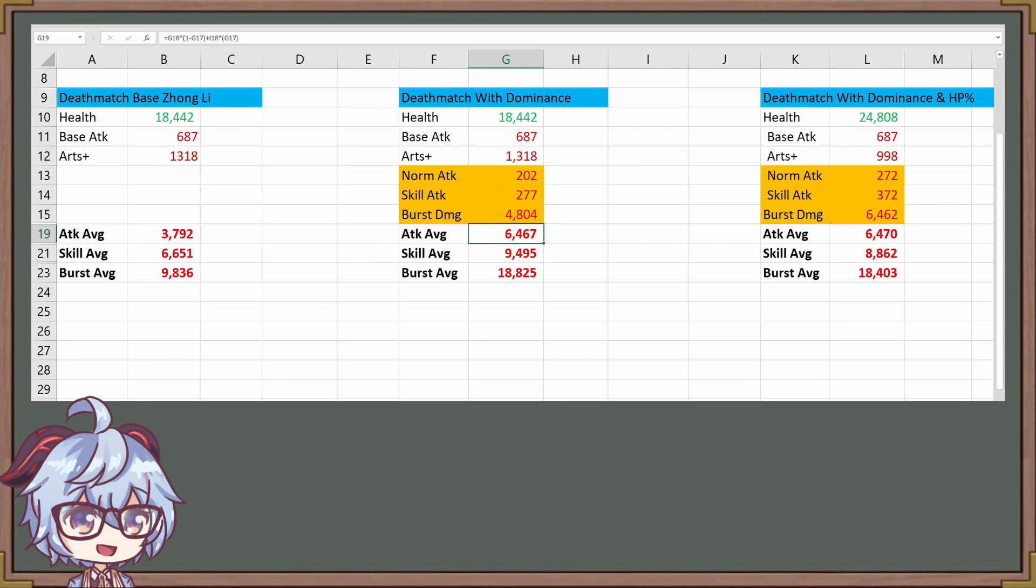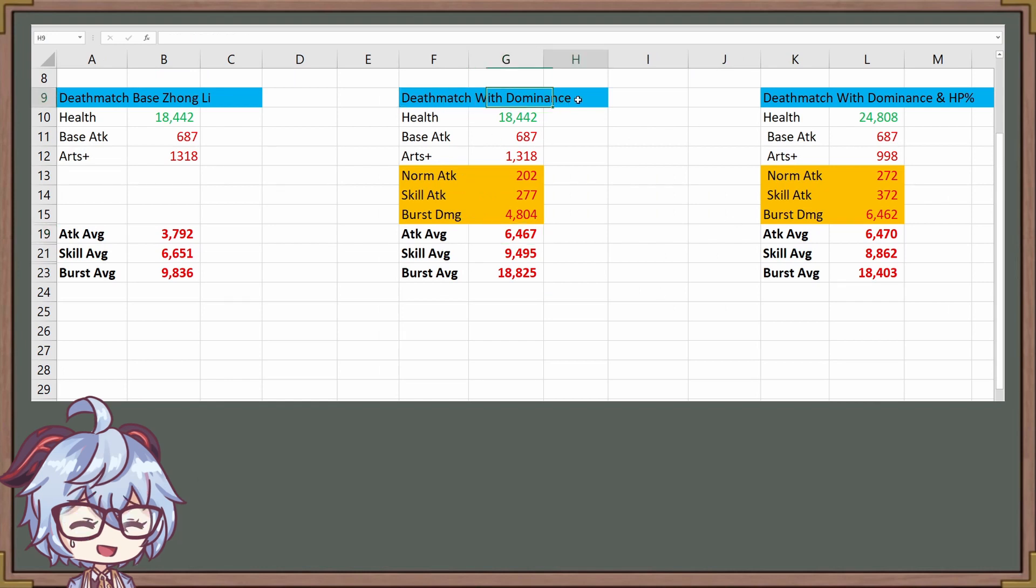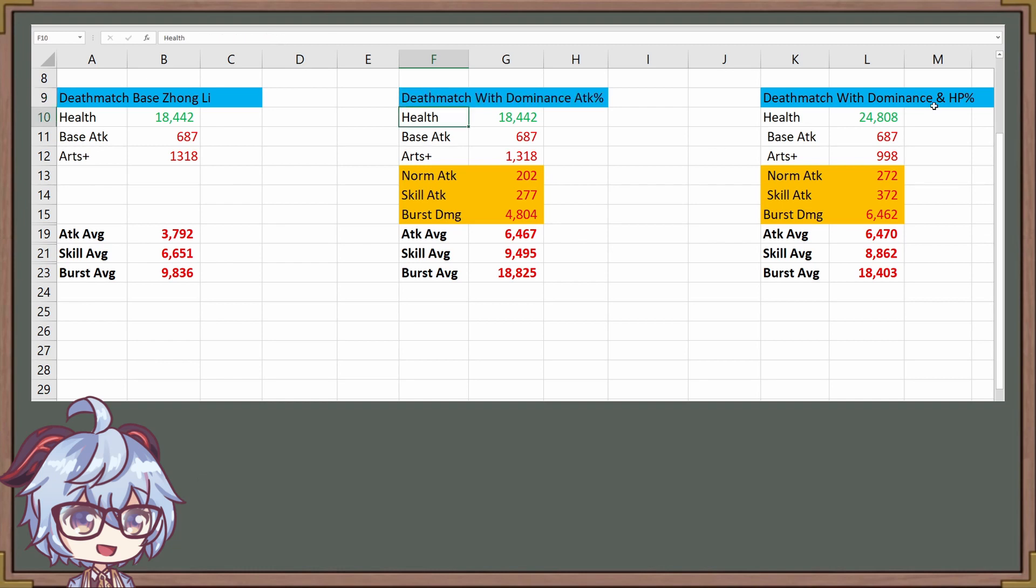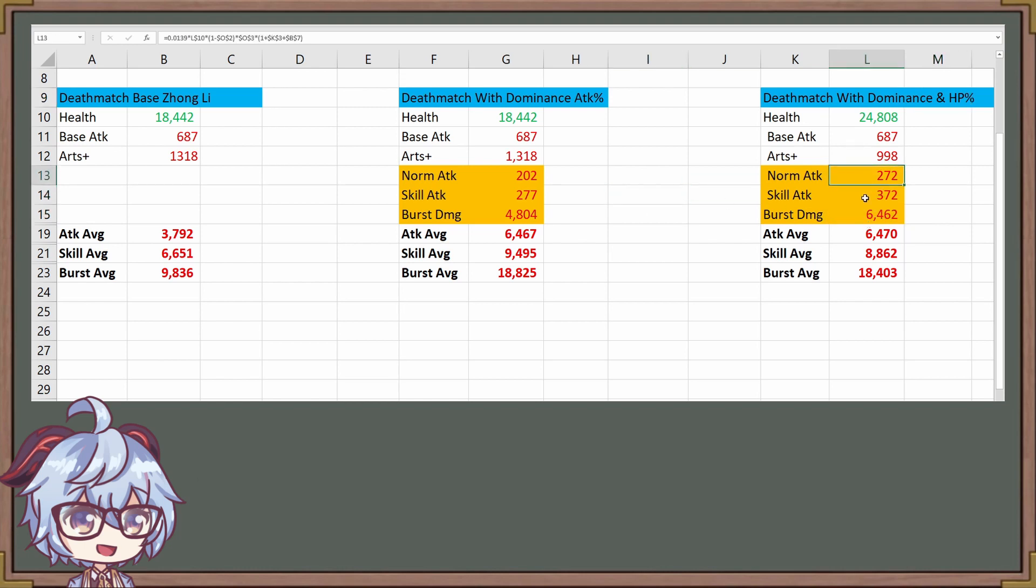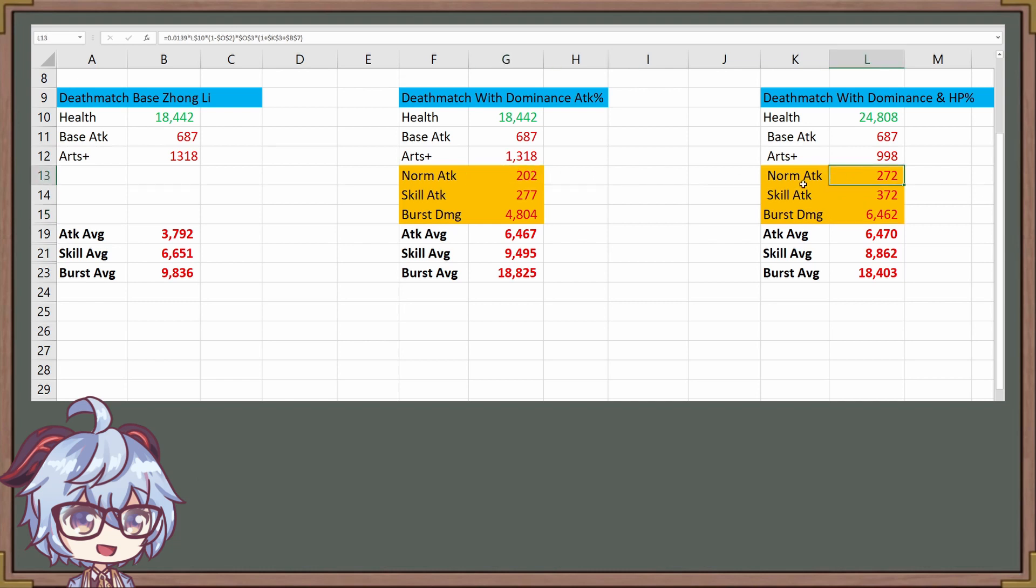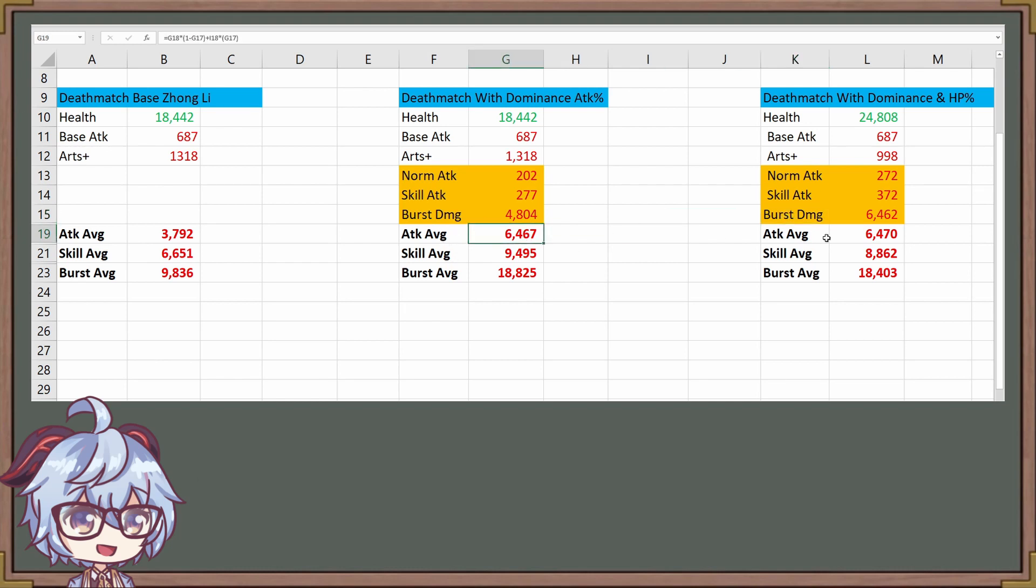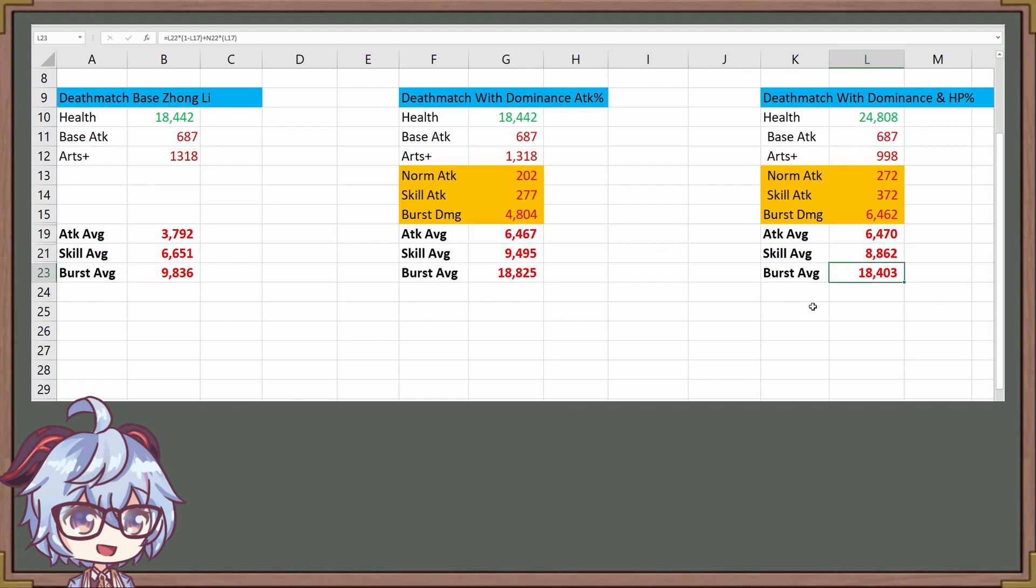Let's take a look right here. On the left, this is attack%, and on the right, it's HP%. What you're going to see is that HP% is dealing more damage on the individual normal attack, skill attack, and burst damage for each of them. However, if you take a look at the averages themselves, HP% is only doing very slightly higher than your attack average, your skill average is doing worse, and your burst average is doing worse as well. Now, why is that the case?